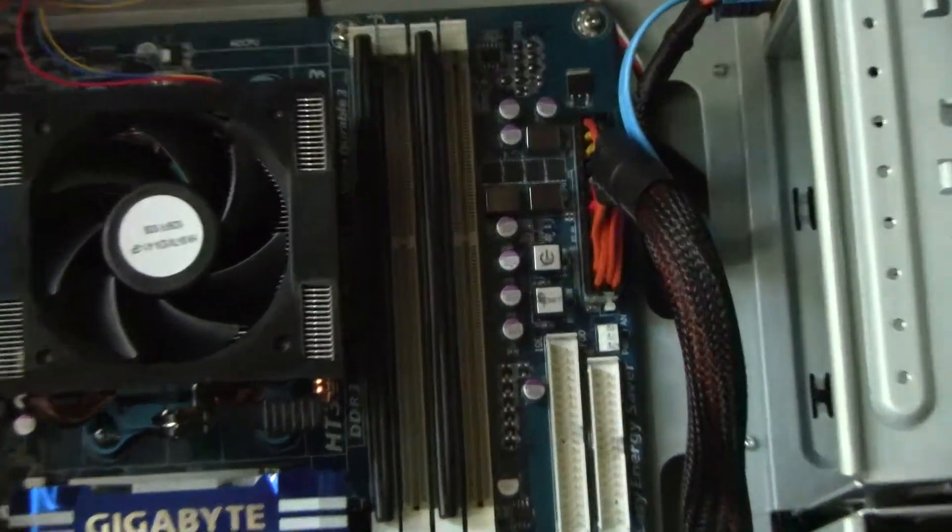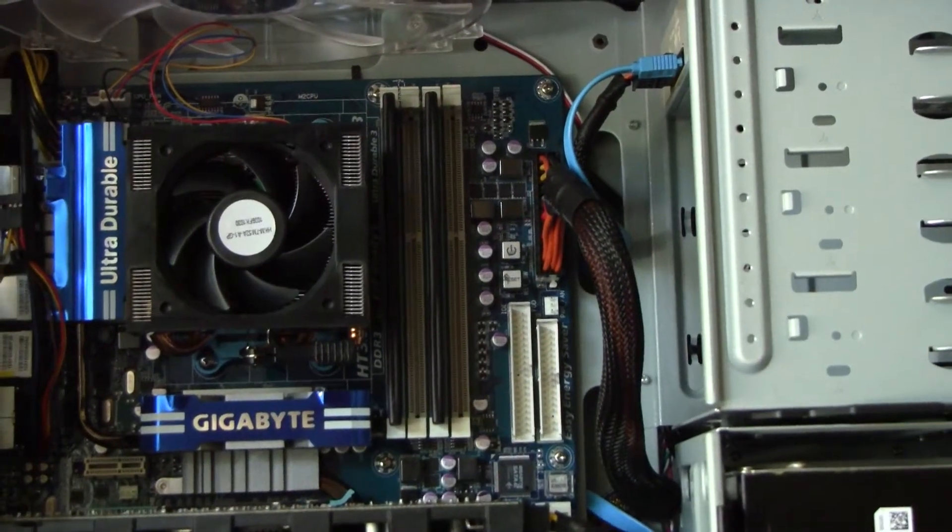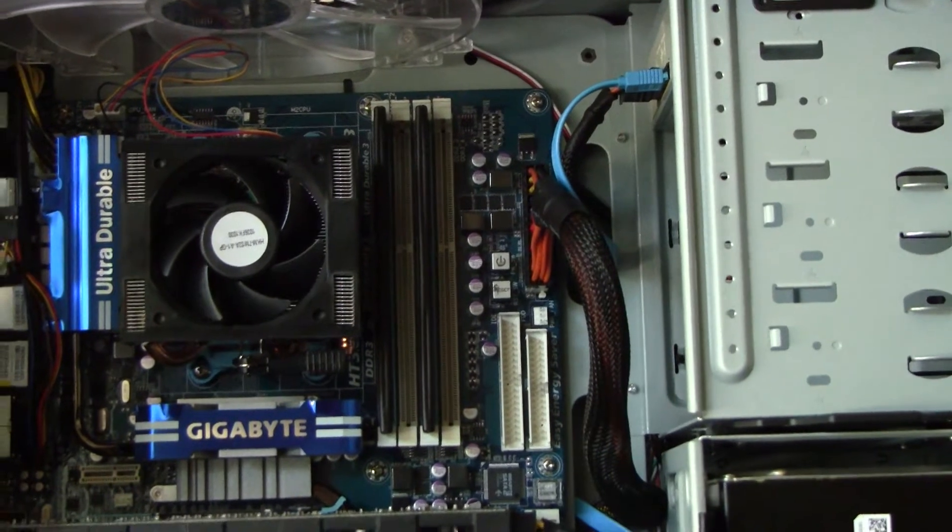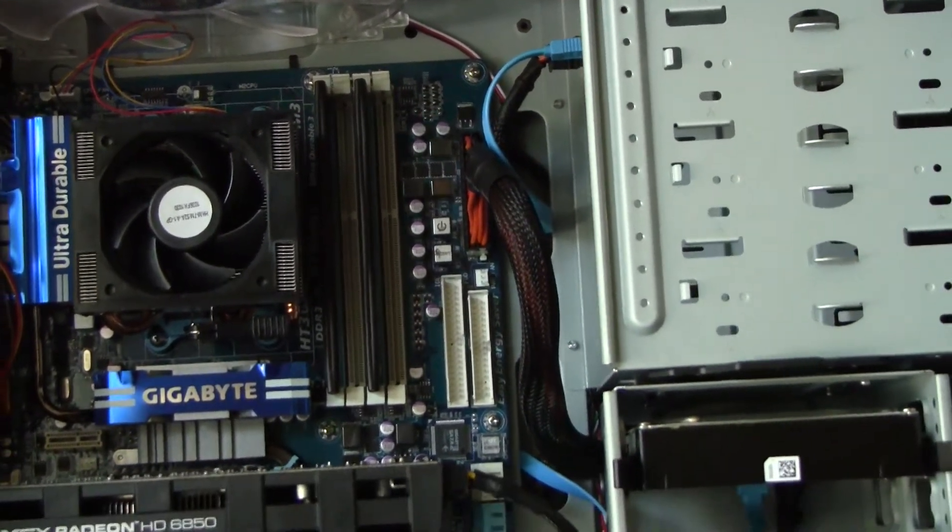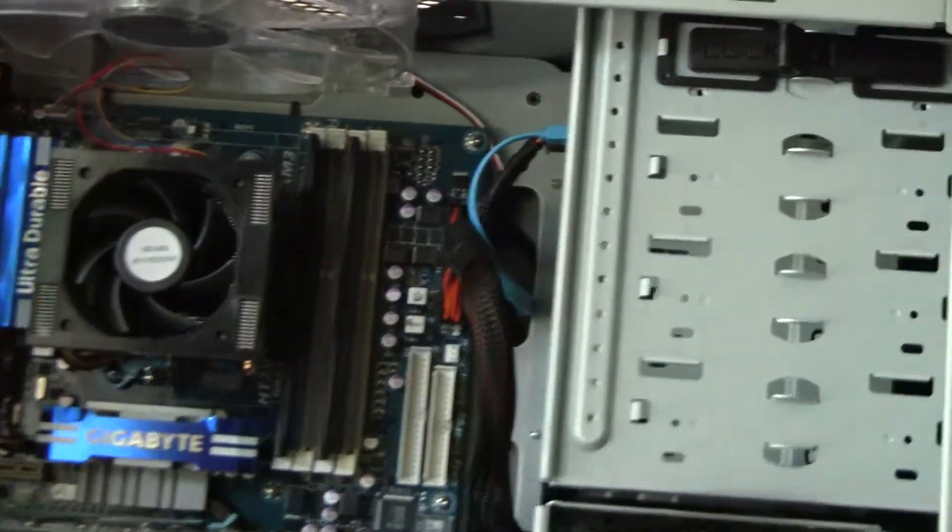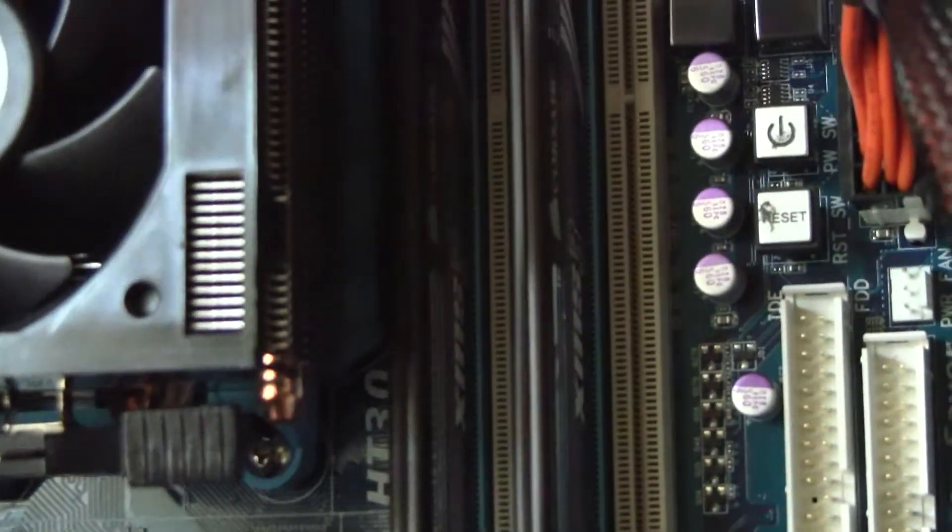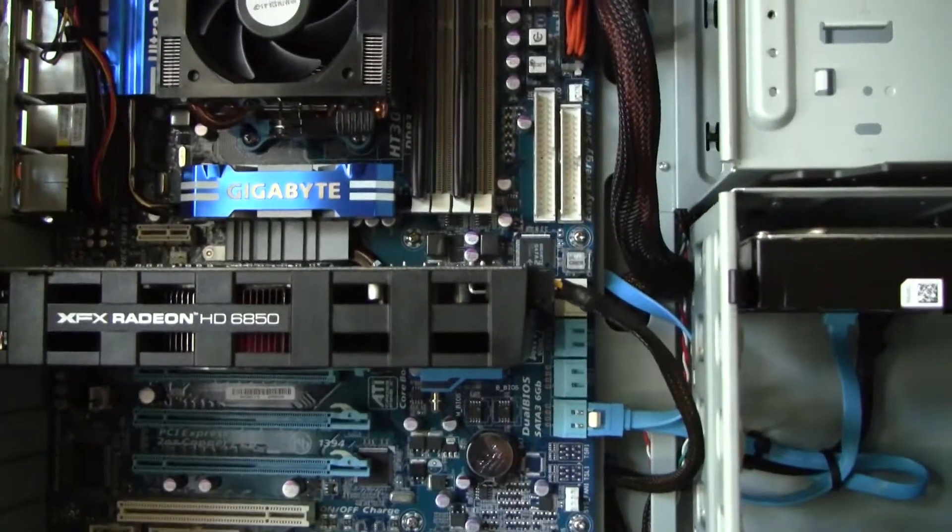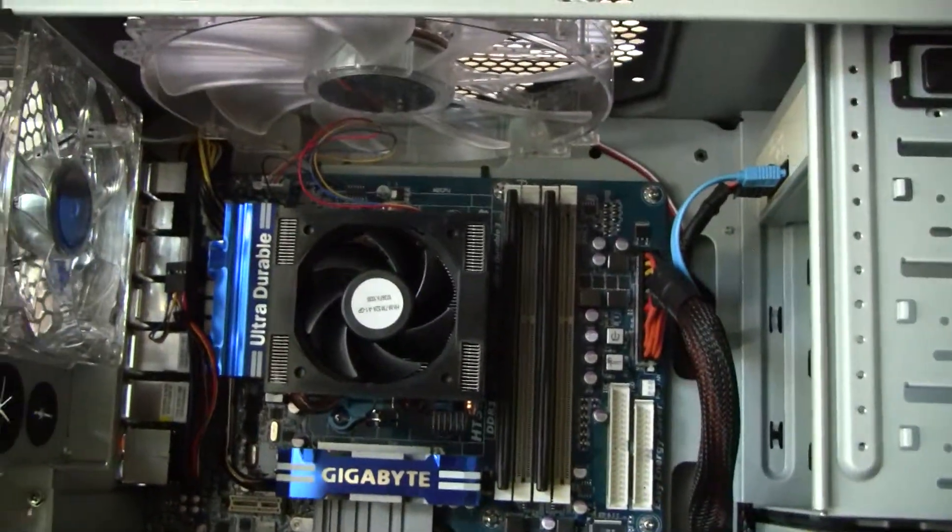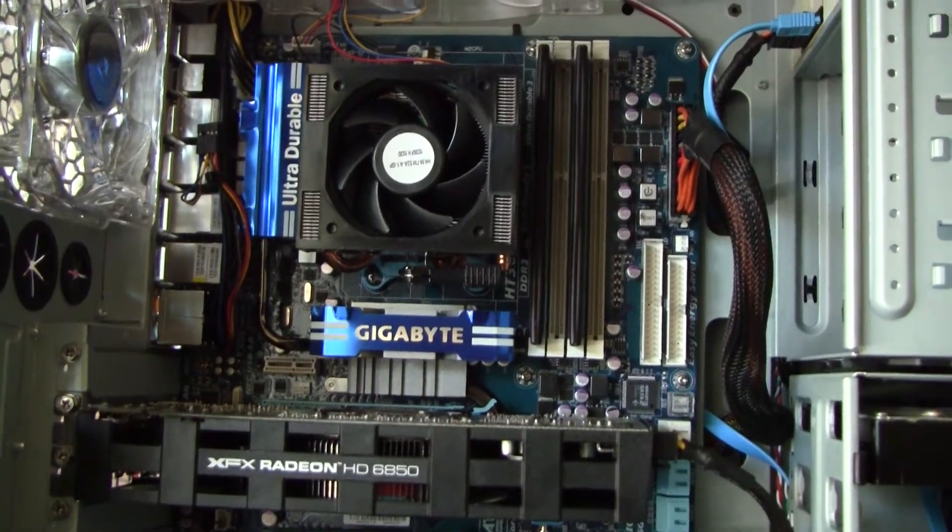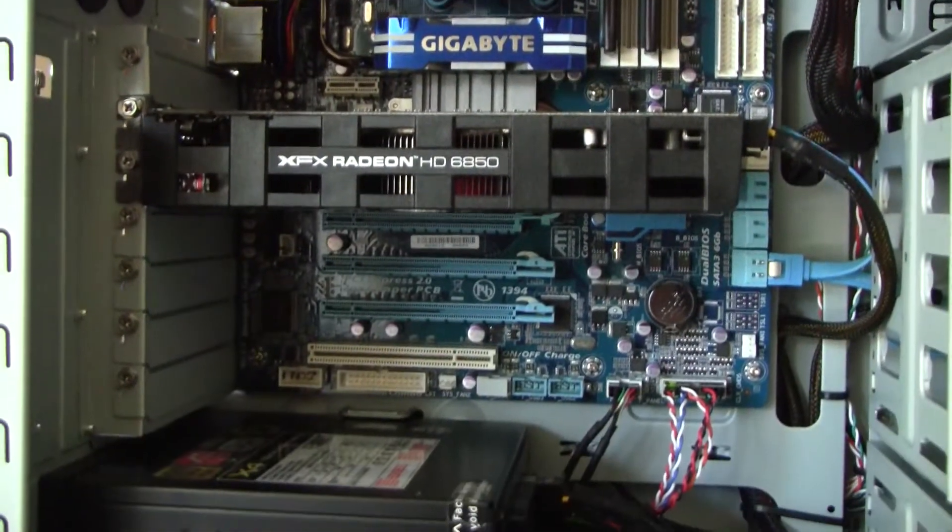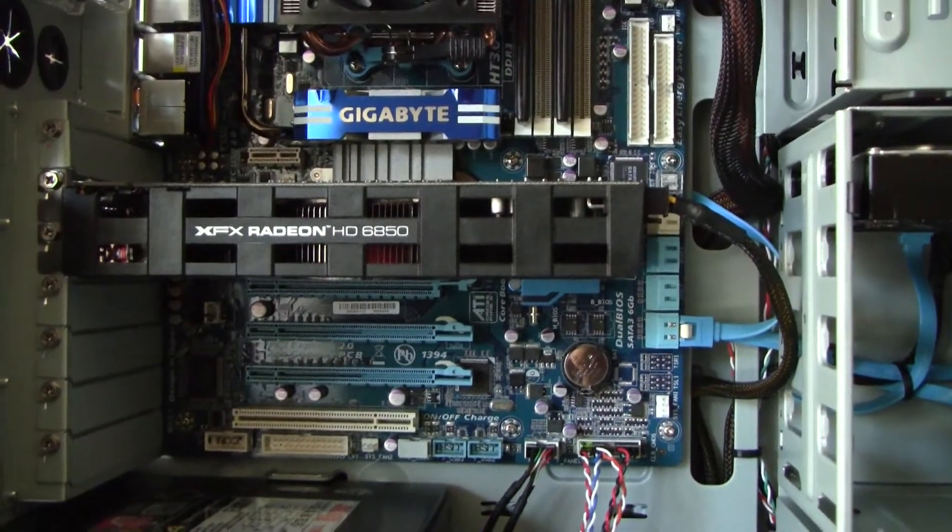For the RAM I have four gigabytes of DDR3 1600 megahertz, CAS 7 latencies, XMS3 Corsair RAM. I like that RAM a lot, it's really fast. Motherboard I'm using the 890FXA-UD5, awesome board, and it's capable of triple Crossfire.